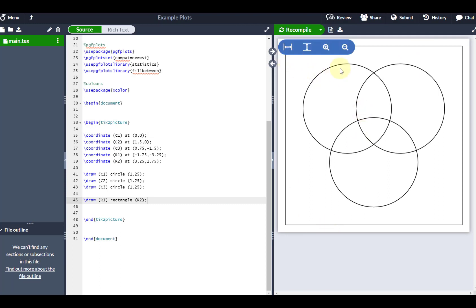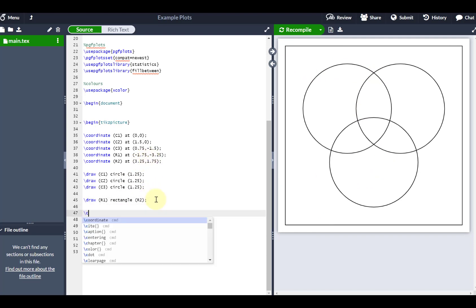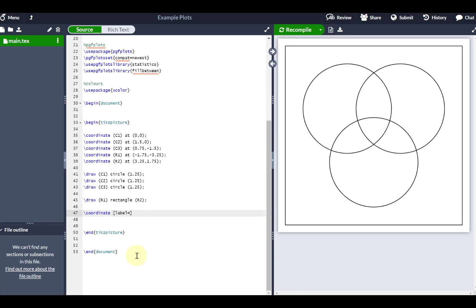Maybe I might want to label what these Venn diagrams are. So I'm going to do coordinate, and I'm going to put a label. In this case, I'm going to actually label the universal set. So I'm going to go label equals. It's going to be on the left, so I want it to be on the top left up here.